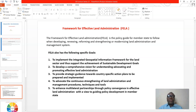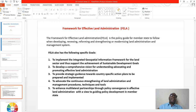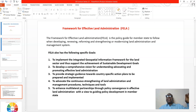UN-GGIM recommended the Framework for Effective Land Administration as a policy guide for member states to follow when developing, renewing, reforming, strengthening, or modernizing land administration and management systems. With effective land administration it will be easy for urban systems to be guided and for structural plans to be implemented. In some countries land belongs to the citizen, but in Nigeria, by the 1976 Land Use Decree, the custodianship of land is given to the governor of the state, who holds the property right to allocate land and issue certificates of occupancy.